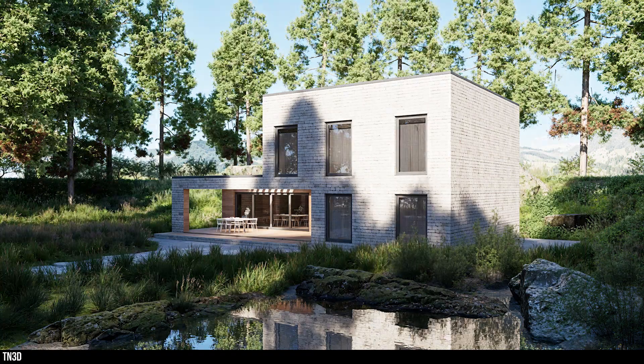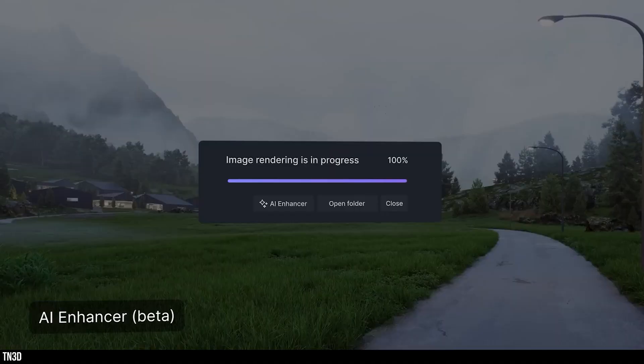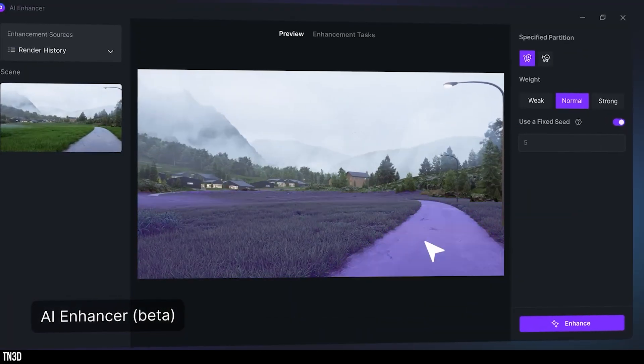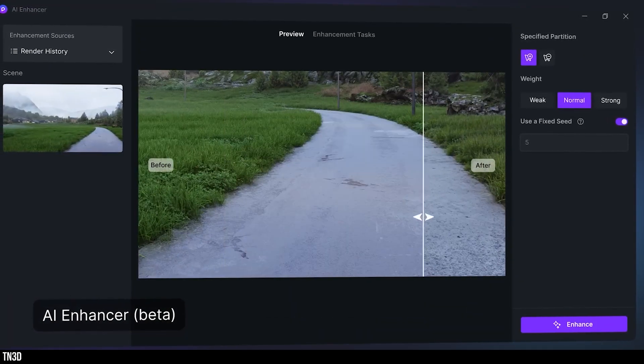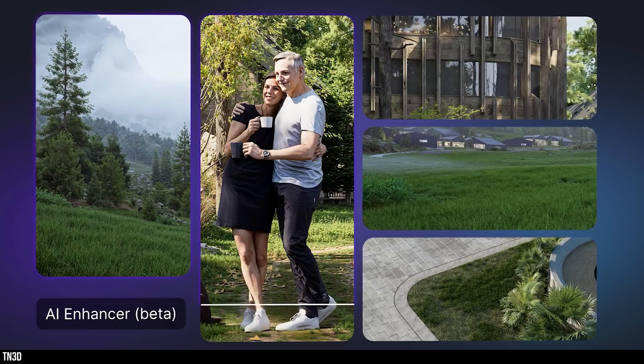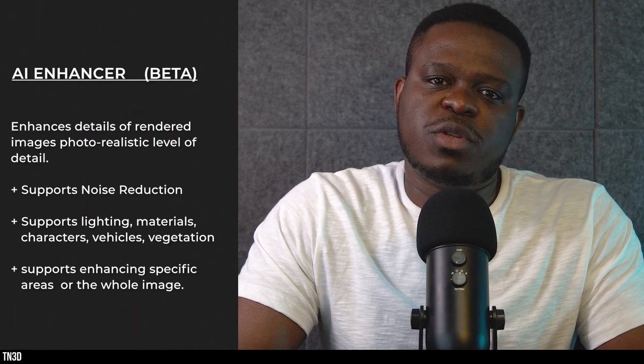D5 is easily becoming the best well-rounded render engine specifically this year, not only because they have the most AI features but all of their AI features perform exceptionally well. Now the latest out of D5 2.8 is the new Image Enhancer. This takes your base render and enhances them to photorealistic levels of detail, similar to Crea AI, Stable Diffusion and other AI tools out there. Currently it supports noise reduction, material, vegetation and 3D asset enhancement.